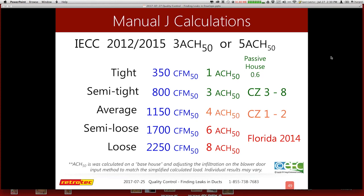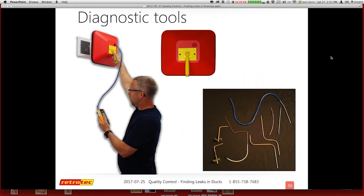I'm going to skip over some of this — it's more for new construction, where these are some numbers you might estimate as to how leaky it would be. If you're doing a house in Florida recently, pick your code that you're complying with and you'd be able to give an estimate of where the Manual J calculations would land. How about some diagnostic tools? That's why some people came here, so let's dig into that.